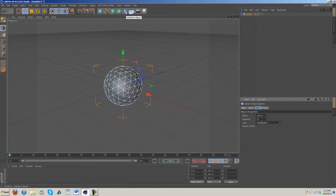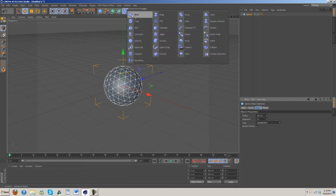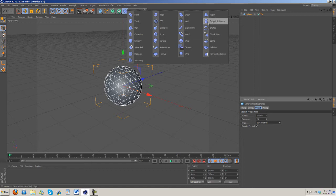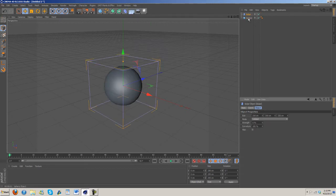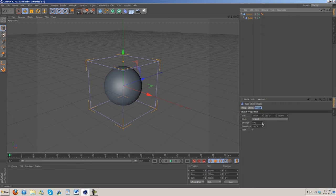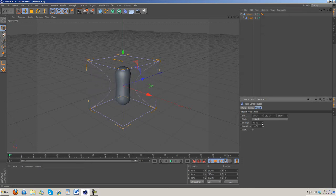Now go to deformers and grab out bulge. Drag the bulge under the sphere. Now strength, we're going to want to bring that in quite a bit, probably around 70, bring it up.